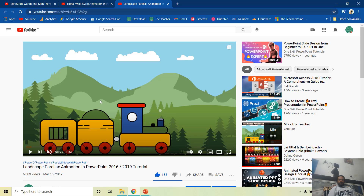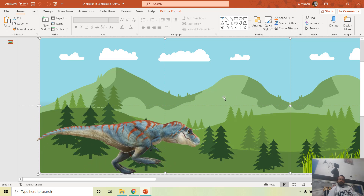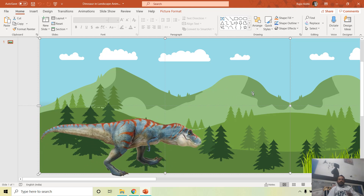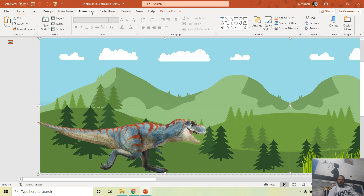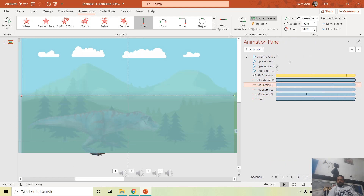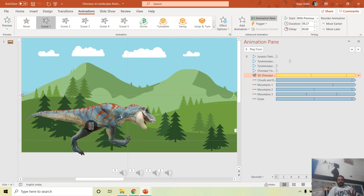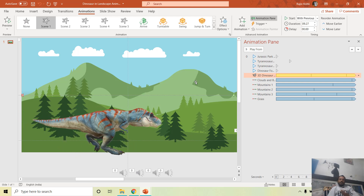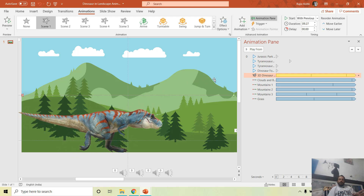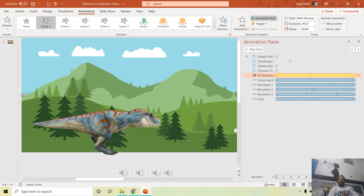Now let's move to the second presentation — the landscape. You can watch the full landscape animation tutorial linked in the description. In this presentation only motion paths are used to move the mountains with different delay timings and durations. The dinosaur runs in place while the scene behind moves to the left, creating the illusion that the dinosaur is running to the right.